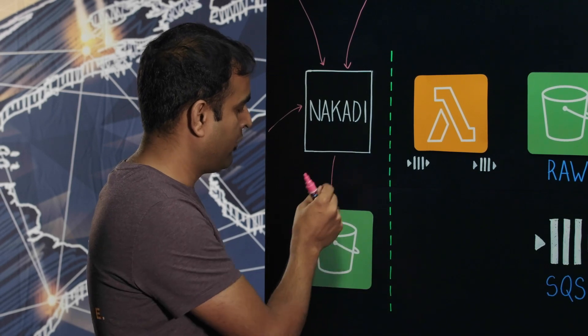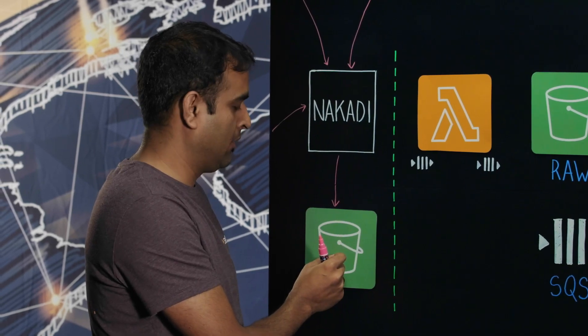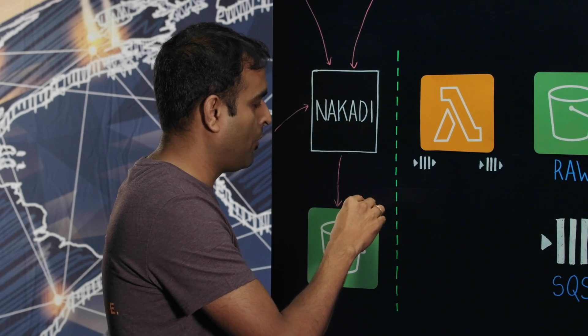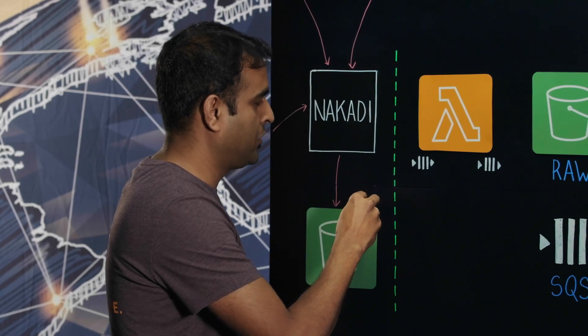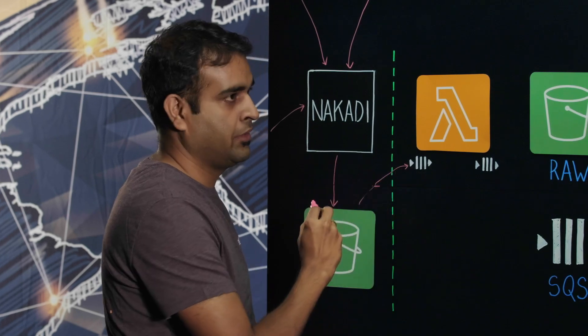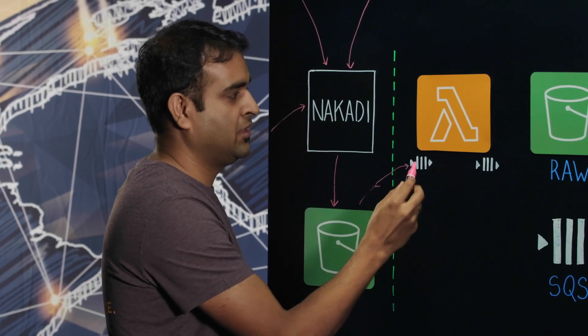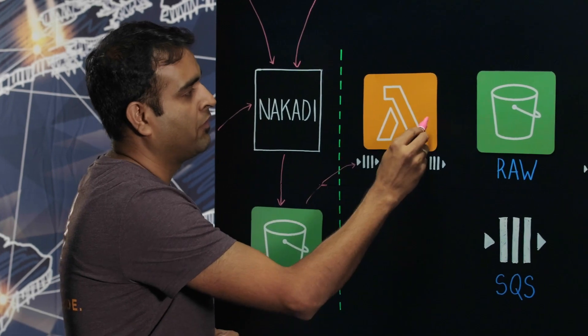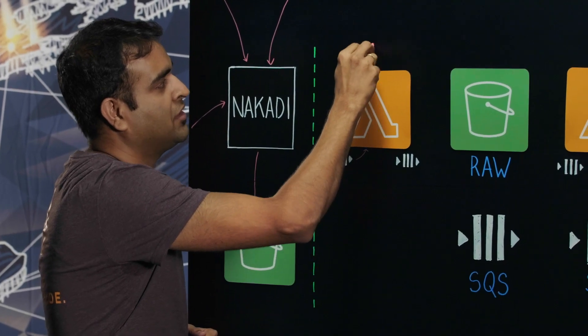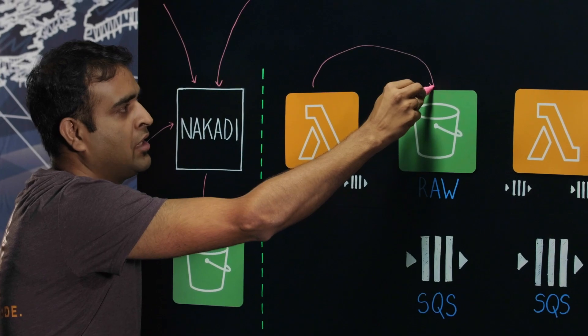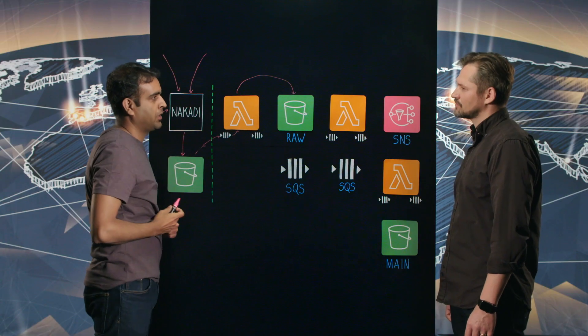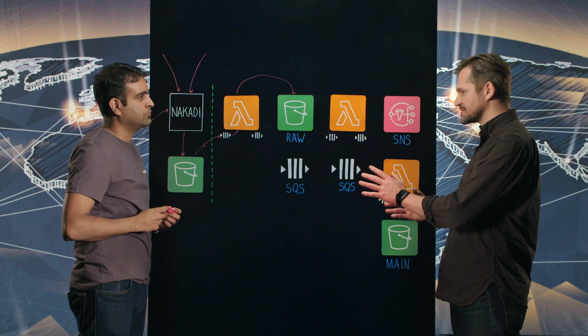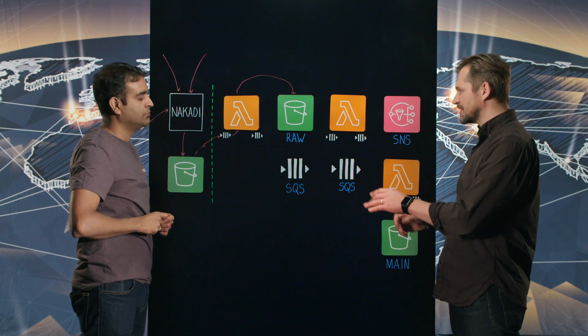When the files are written in the archival bucket, an object notification is generated and pushed to the SQS. This SQS message then invokes the Lambda, which then partitions it into an hourly fashion and writes it to the raw bucket. So it's sort of raw but partitioned, reorganized not in content but in structure.